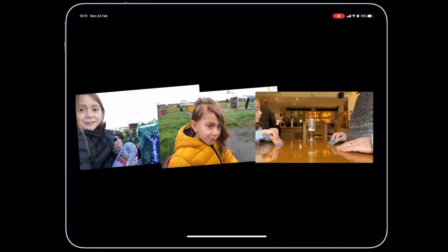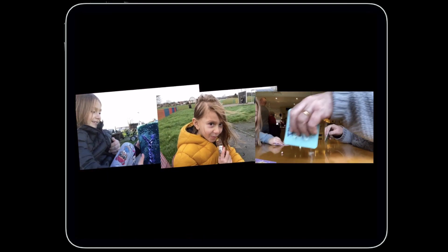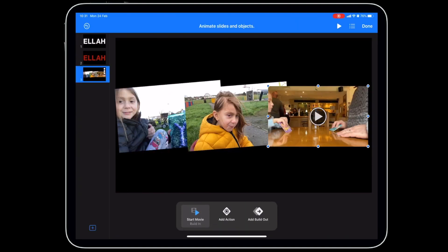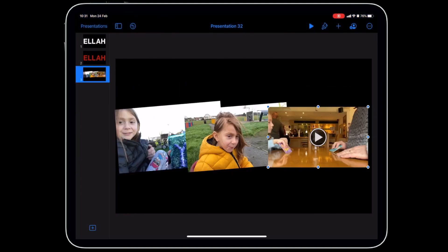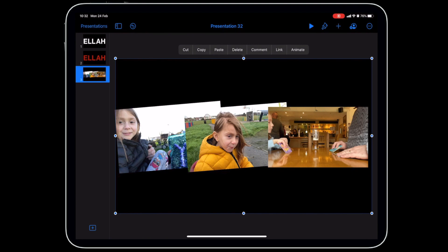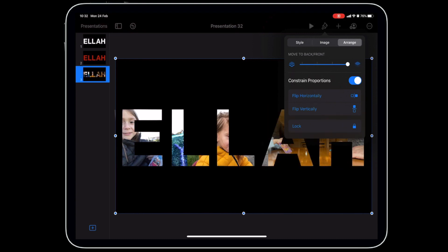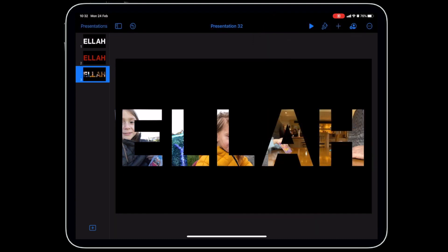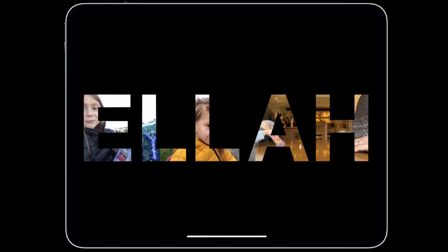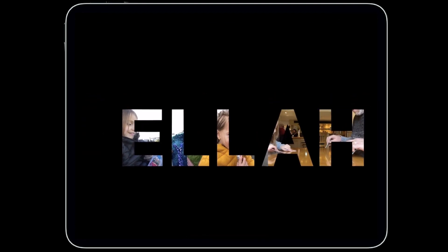Test playback with the play button — all videos should play fine. Click Done. Now the lettering is behind the videos, so we need to bring it forward. Tap the image with letters, tap Format, go to Arrange, and move it from Back to Front. Now the transparent letters appear over the videos.